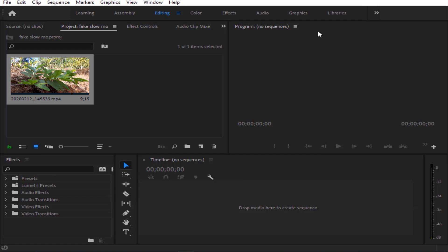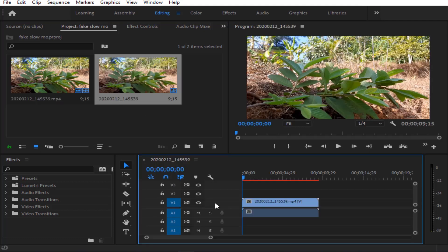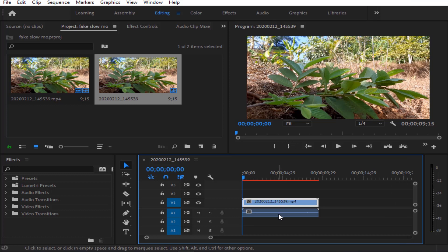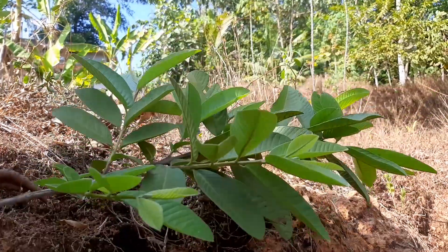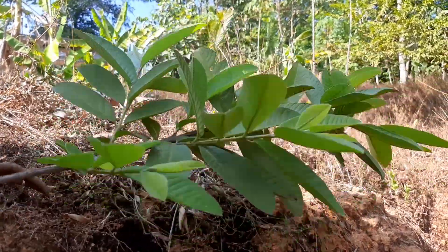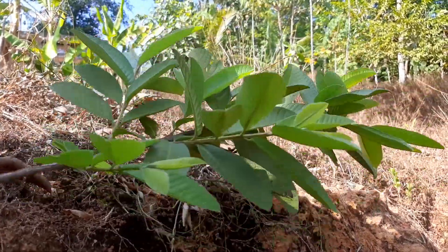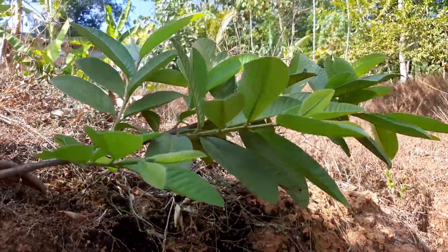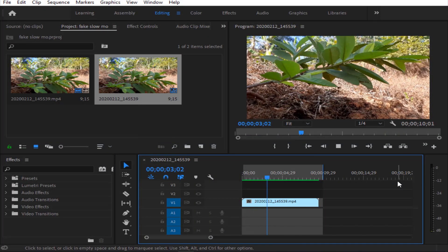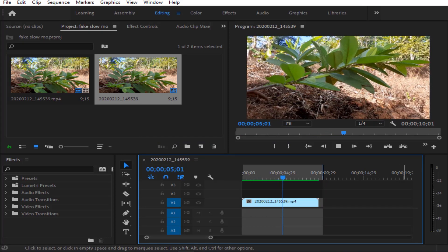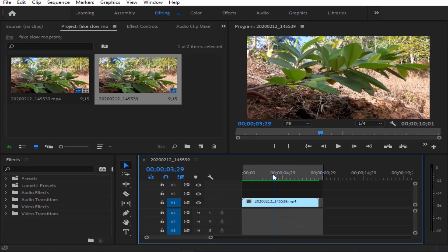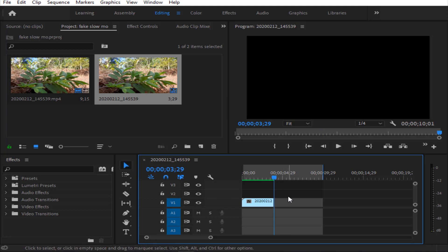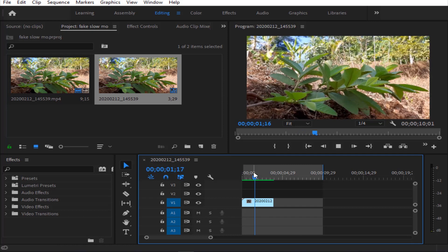Let's drag the video to the timeline. Let's delete the audio. Let's play. This is a long video, 9 seconds. So we have to cut it. I will cut a little bit. We will cut the video. Let's take a short video.